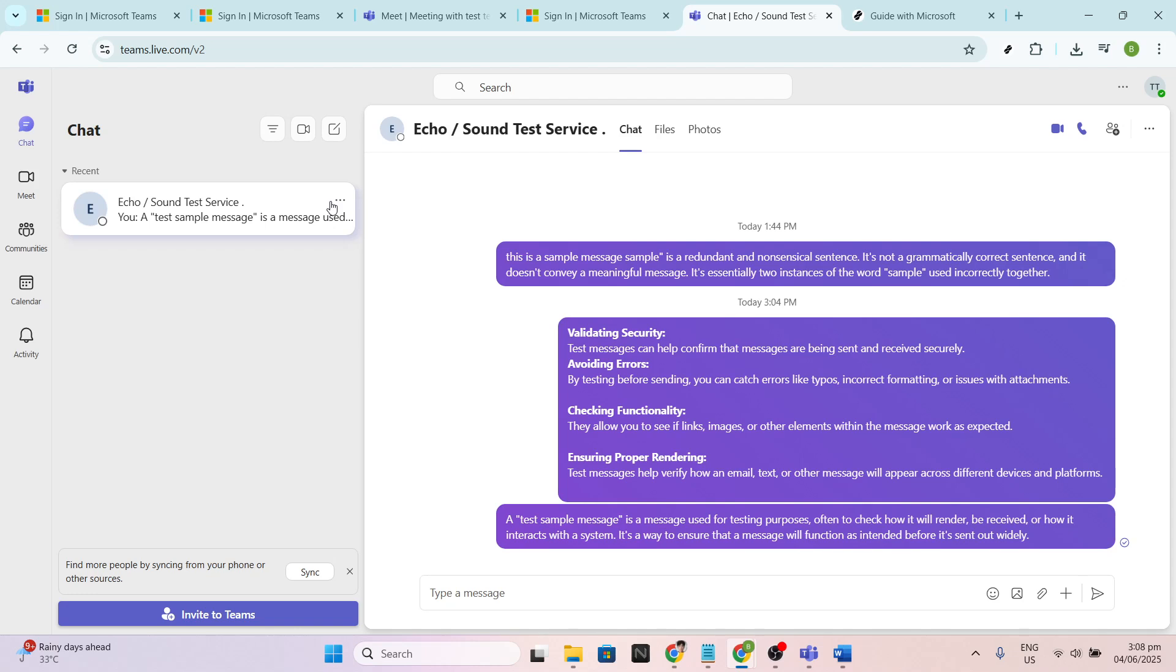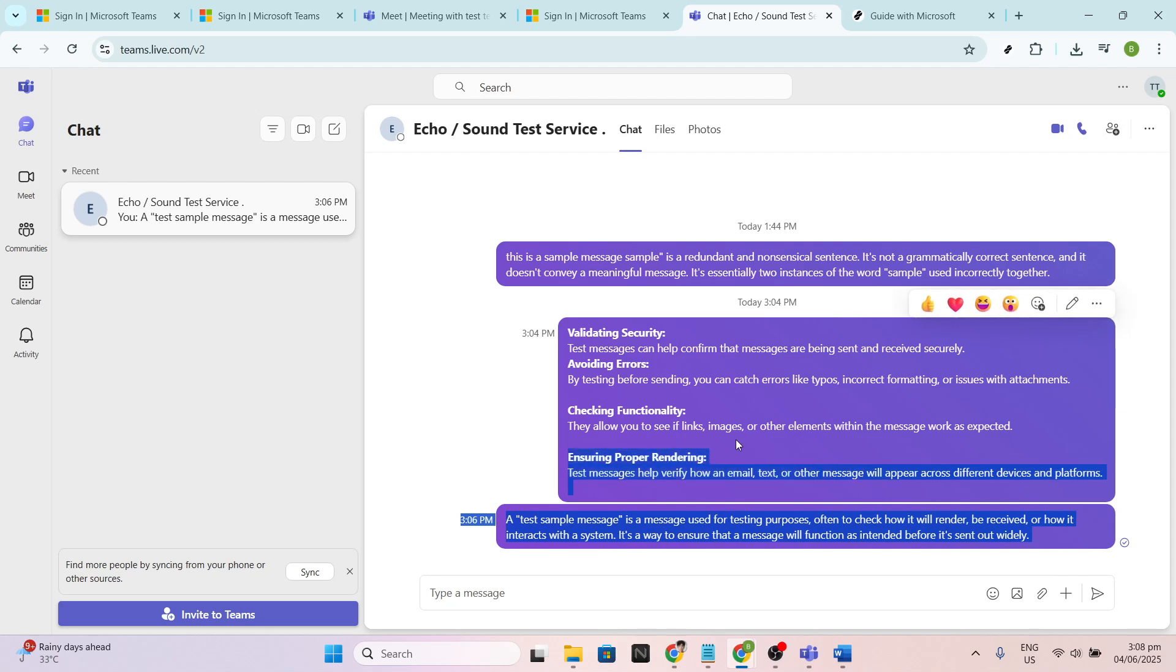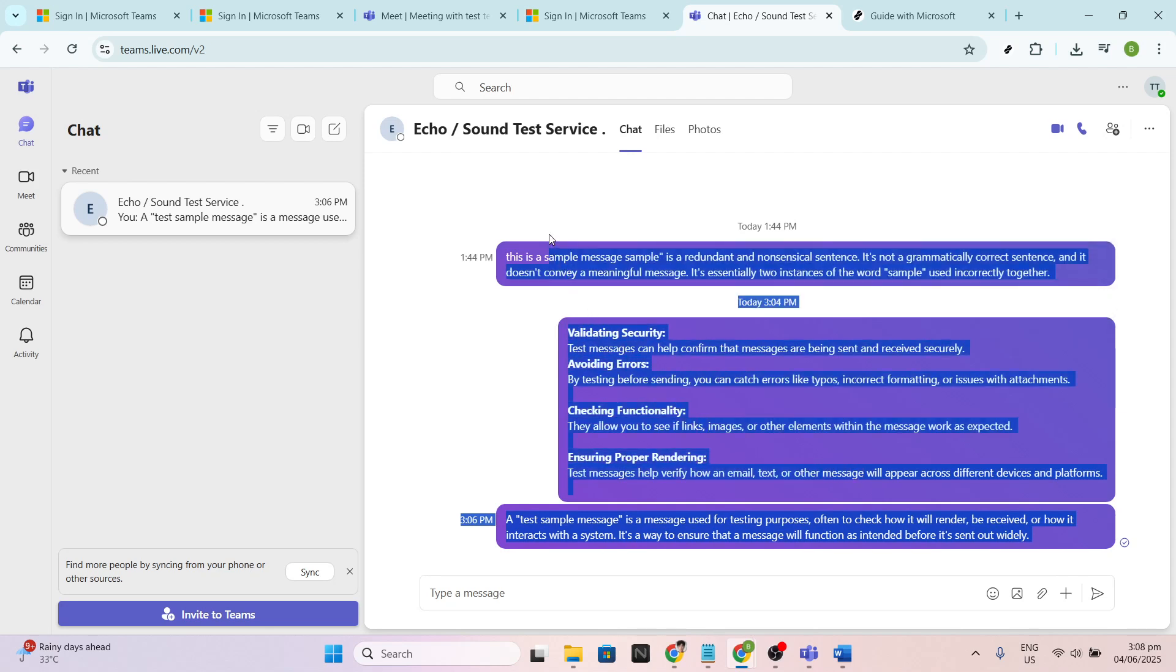Now to select the text, click at the beginning of the message you want to capture. Hold down the mouse button and drag it down to the end of the conversation or to the point where you wish to stop. This will highlight the text, making it ready for copying.